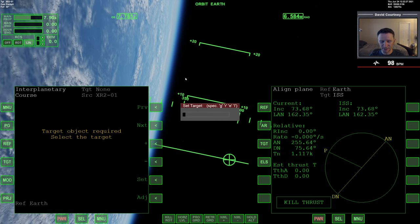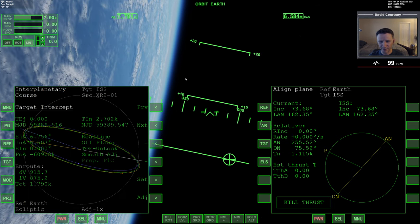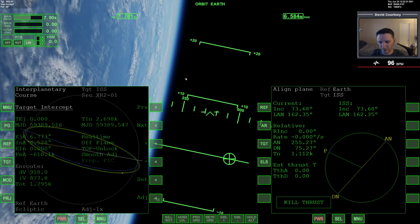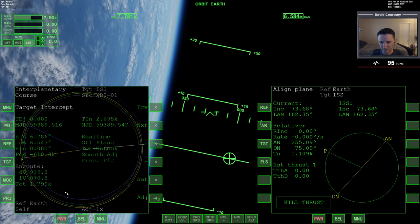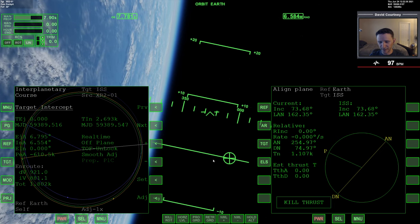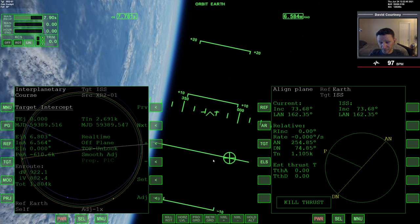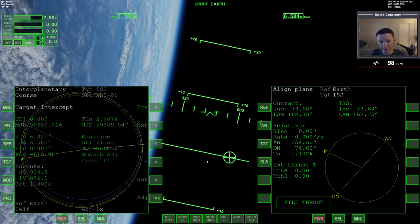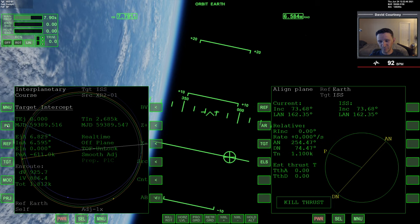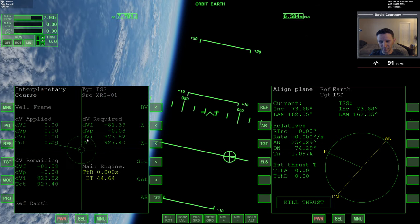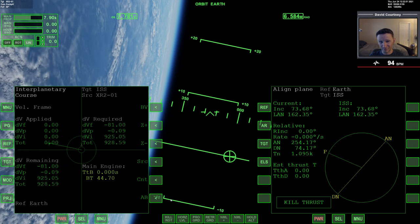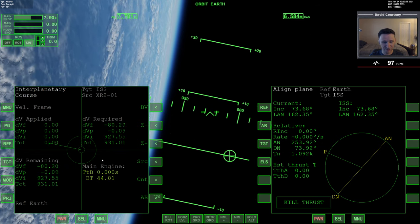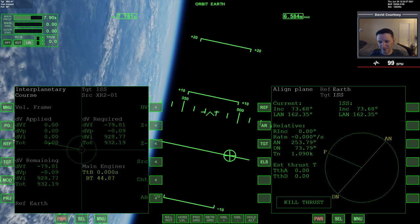I'll press TGT and type in 'ISS' as my target. I get a sideways view I don't like, so I press PRJ to make more sense of it. We could actually say we're done if we wanted — we could bring up the burn vector, align the vessel, hit auto-burn, and go to the ISS. We could do that, but you shouldn't. I just want to mention that you could.